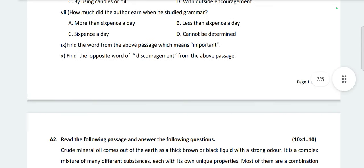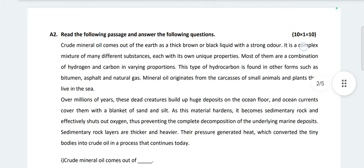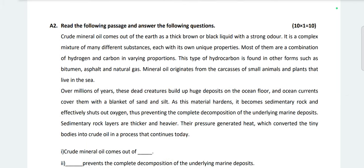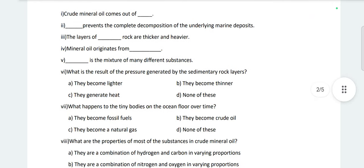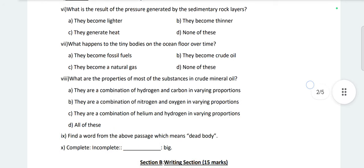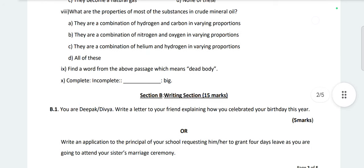You have your Half Yearly Examination on 19th October 2024, so this question paper will help you as a sample question paper. As soon as possible I am trying to upload the answer sheet of this question with explanation. If you have any doubts about these questions, you can mention them in the comment section.